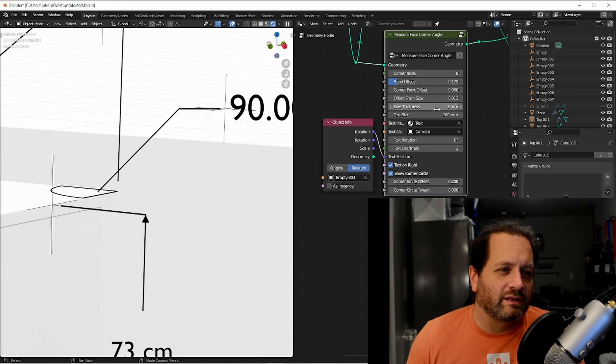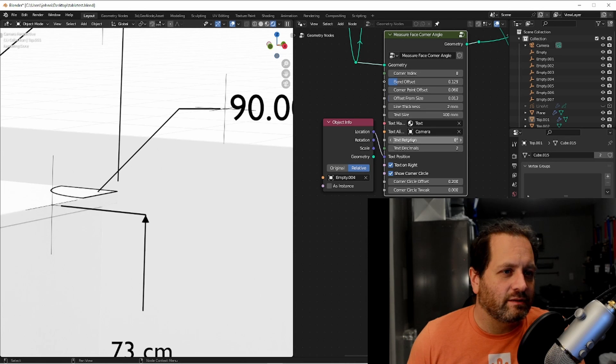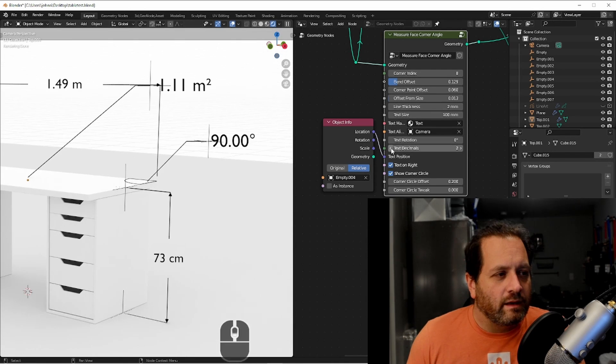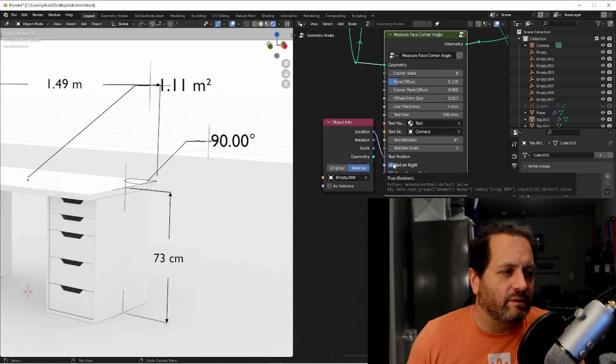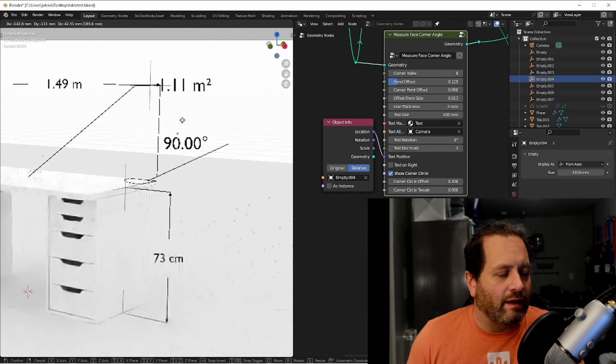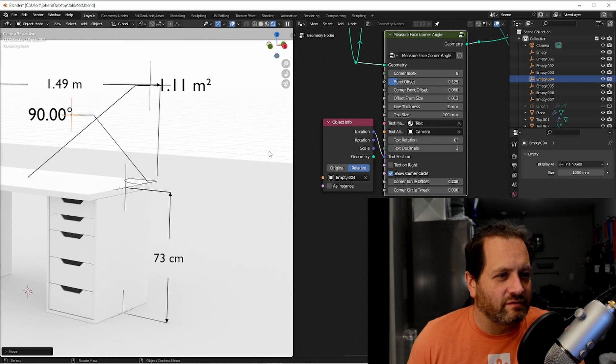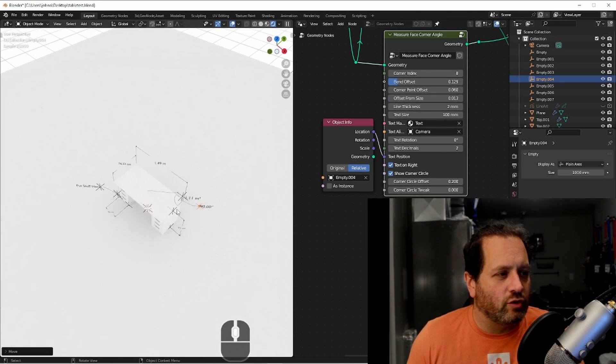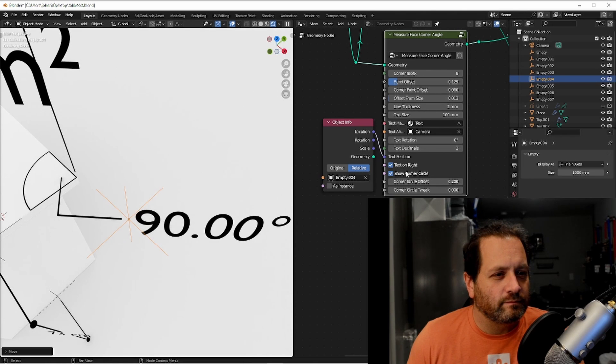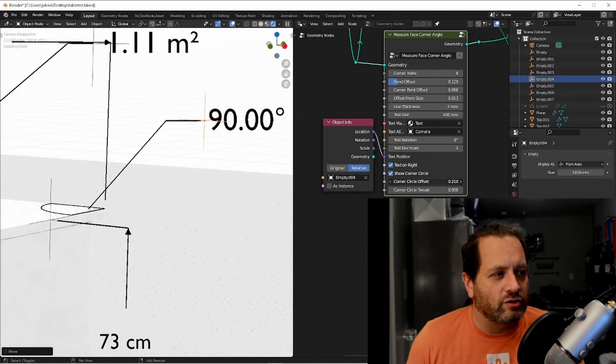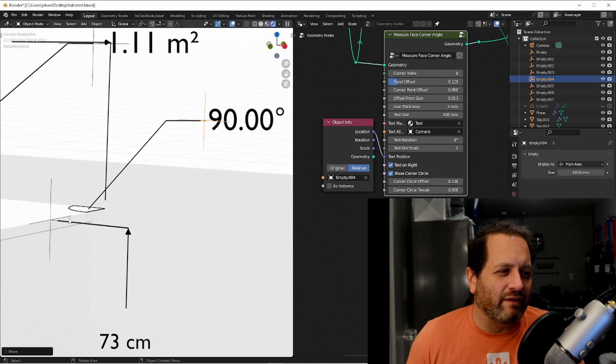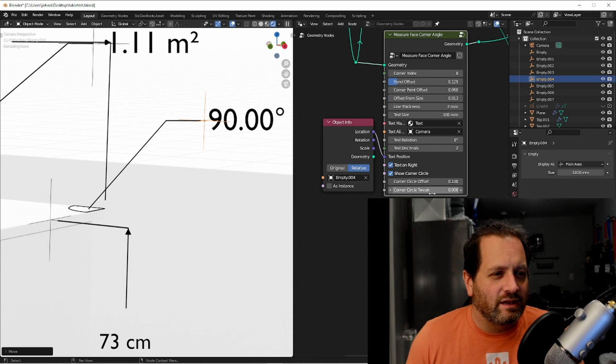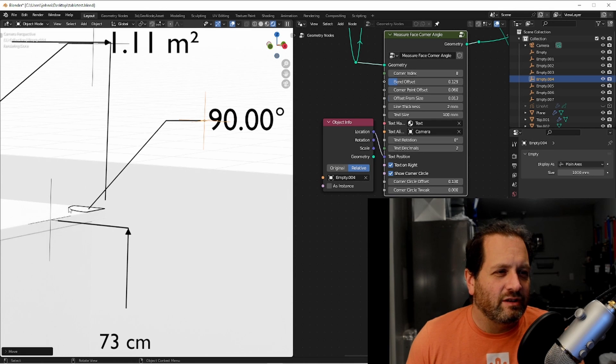We can control how far the offset is from the text. And of course the line thickness and the text size, the text material and alignment, rotation, and the decimals. Here we can choose if the text is going to be on the left or the right side of the callout. That way if you want your callout to be in the other direction you can just flip it. You have the option if you want to show this edge corner angle, you can control how large it is, and sometimes when you have an abnormally shaped face the edge of this arc can get lost. So this circle tweak here just makes the center of this arc go up and down in case you can't see it.